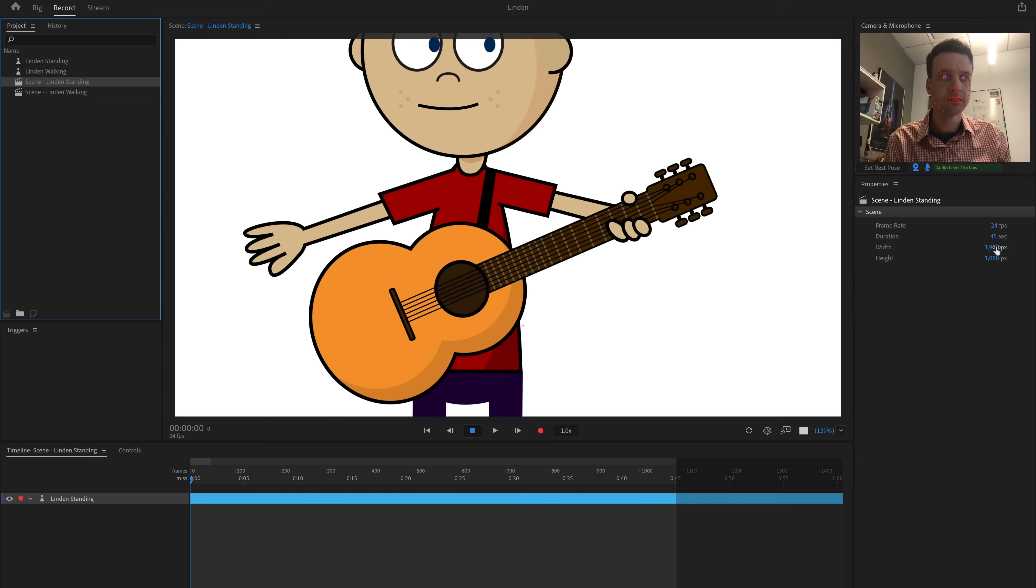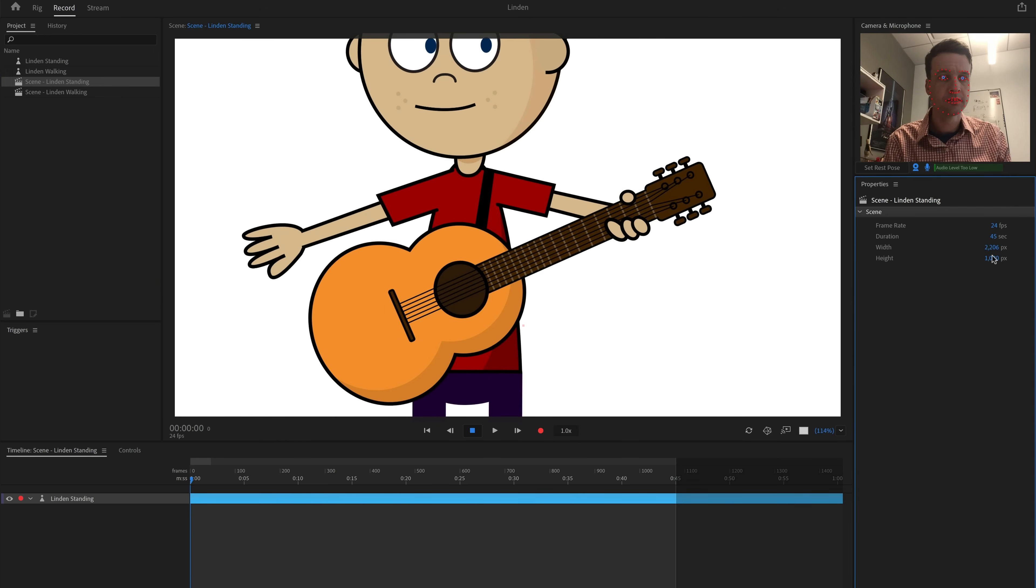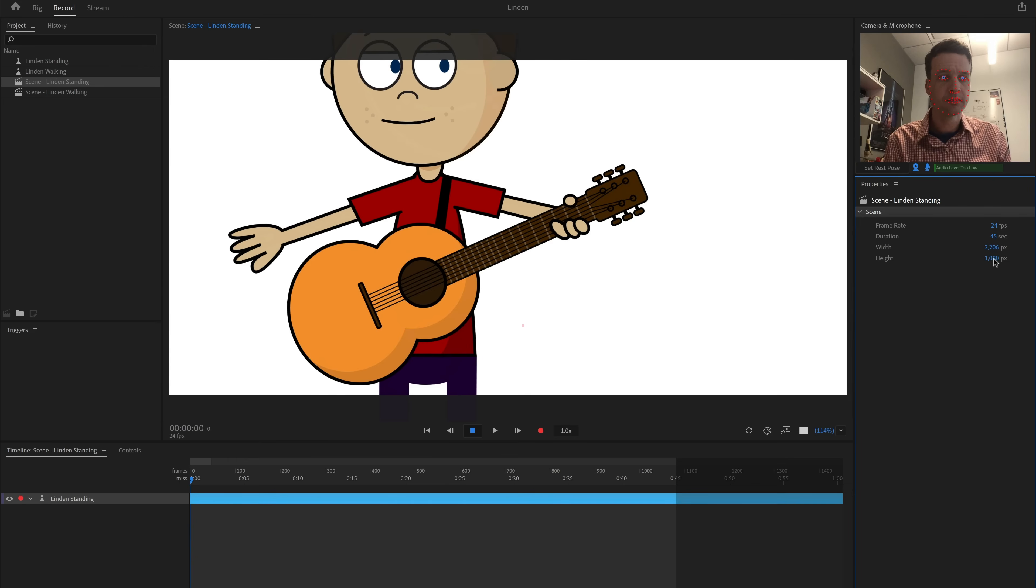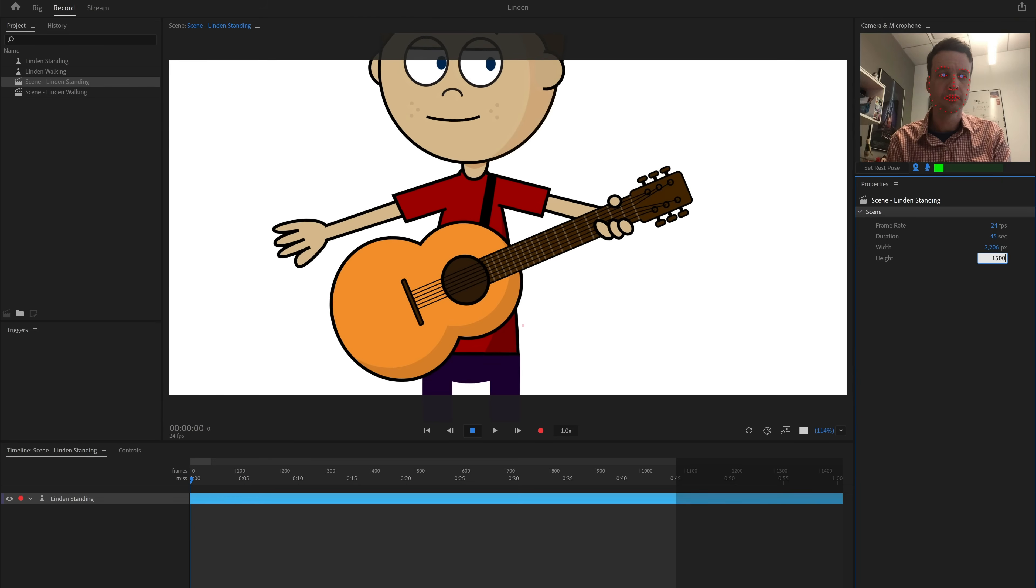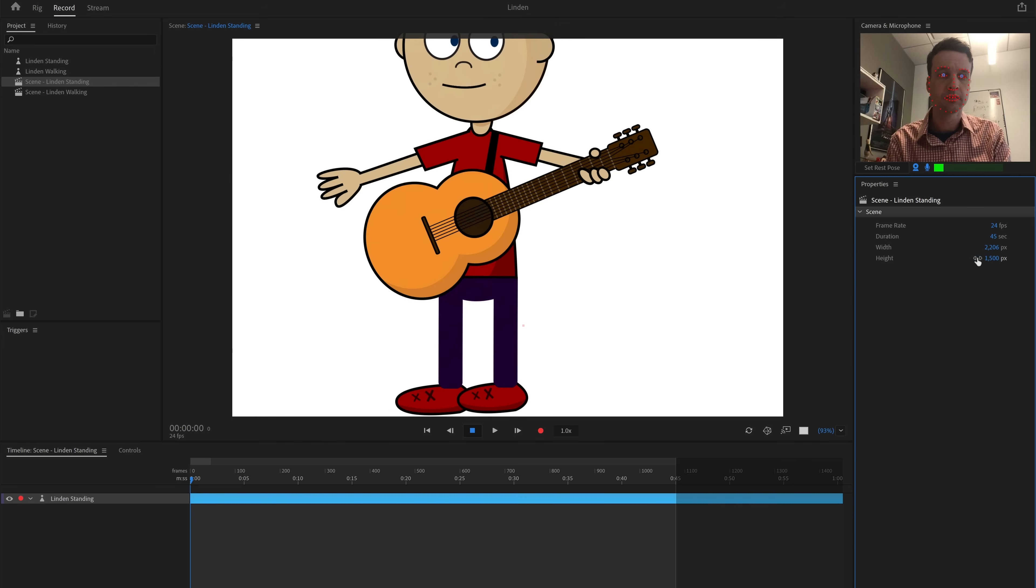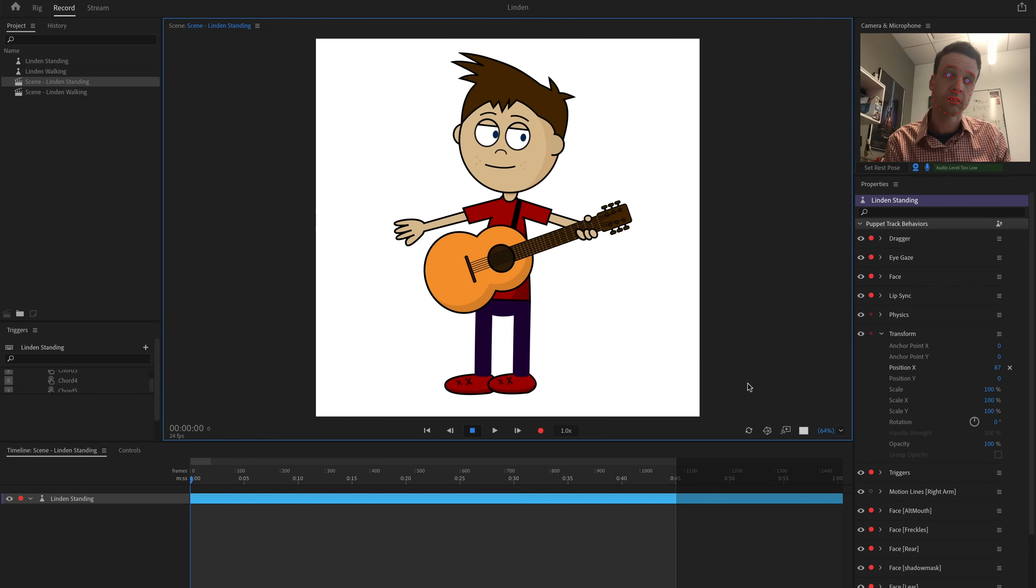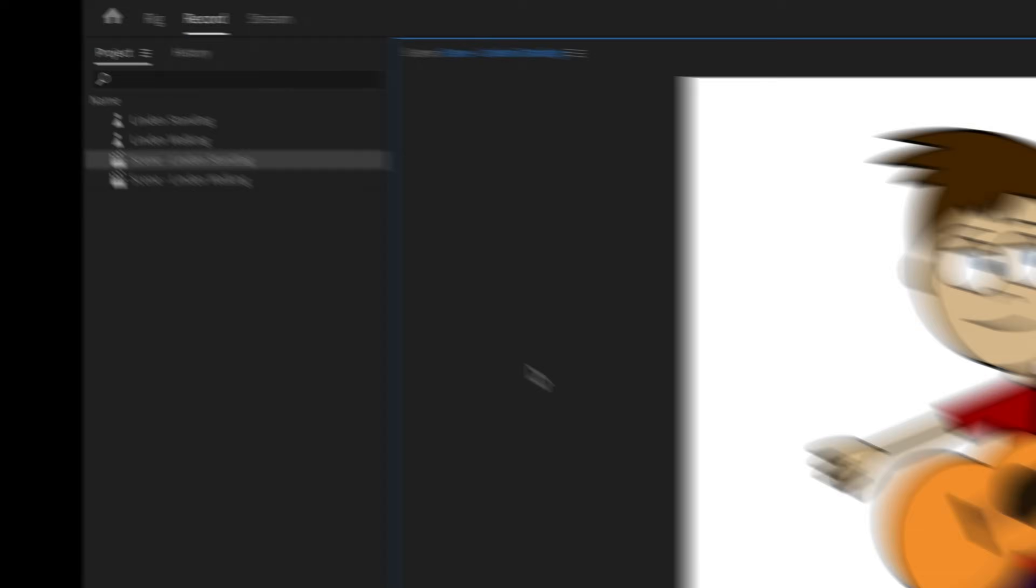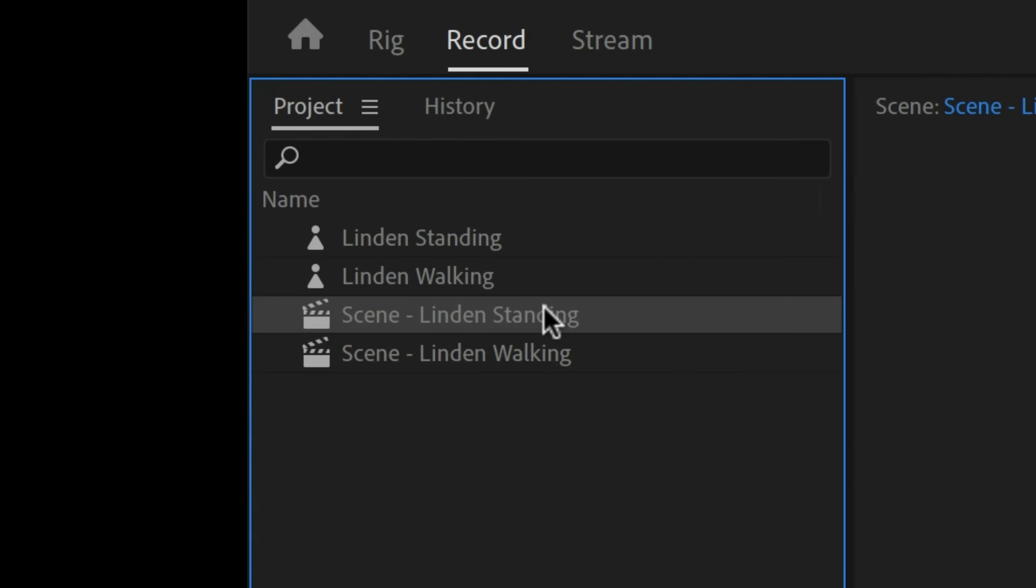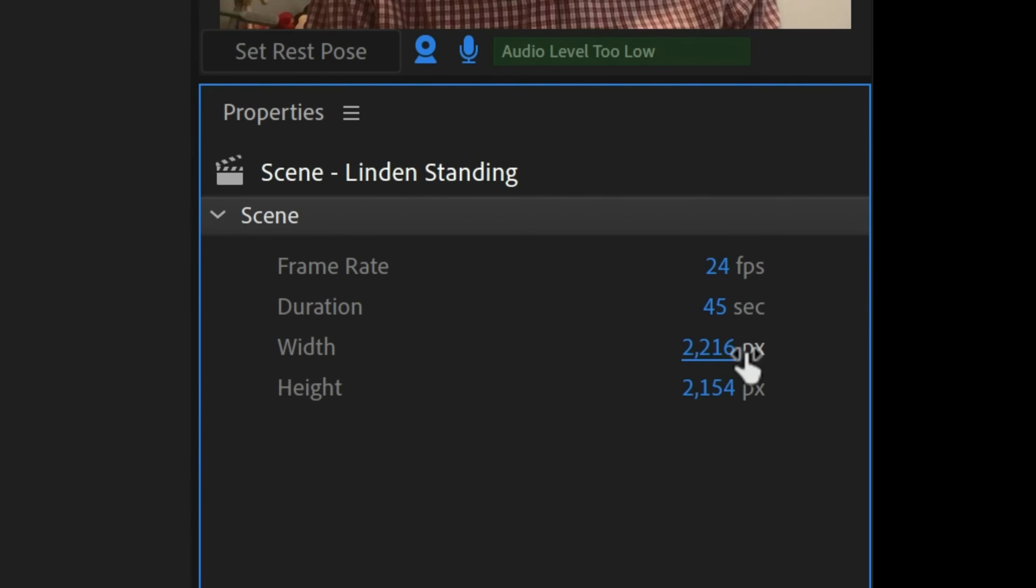I always start with the stationary character. I put him in a square scene with enough room around him so he won't clip off the edges. Remember, you can adjust scene settings by selecting the scene in the project panel and typing in new values in the right properties.